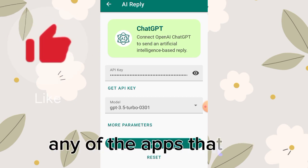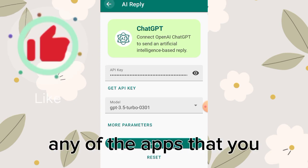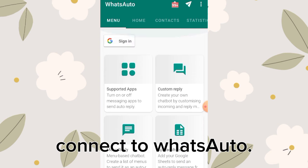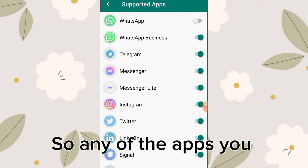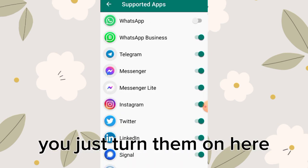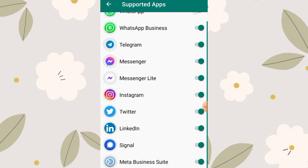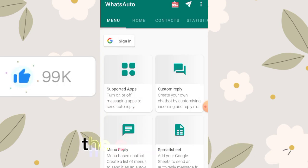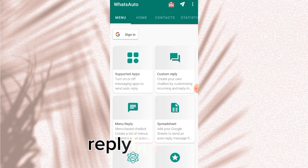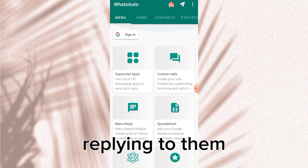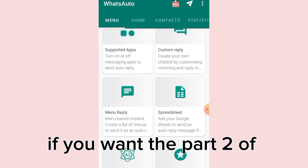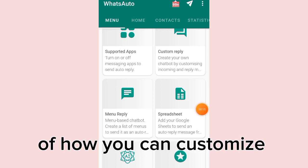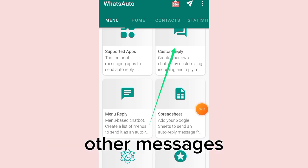Right now, OpenAI will be in charge of replying to any chat that comes to any of the apps that you connect to WatsAuto. Any of the supported apps you turn on here — the moment anyone chats you there, OpenAI will be replying to them.